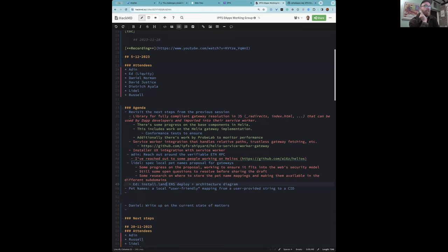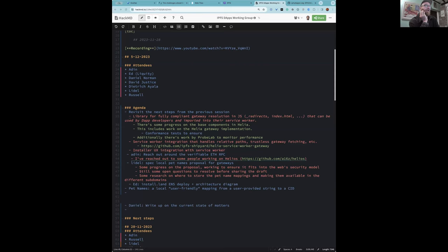The service worker makes that subdomain effectively return the locally stored source code. There's nothing happening at a server level — no server level mappings, it's purely client side.